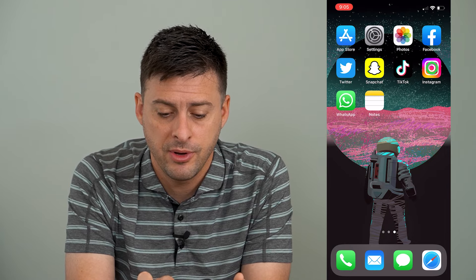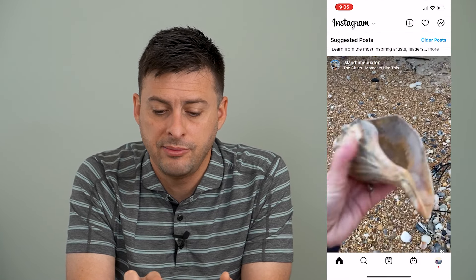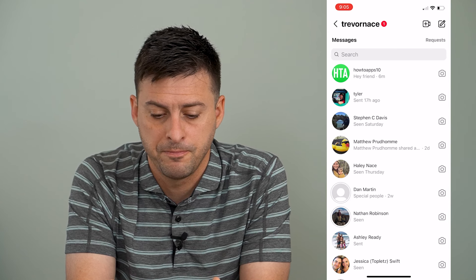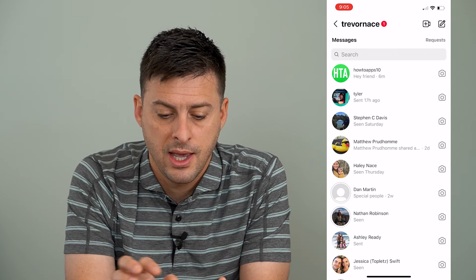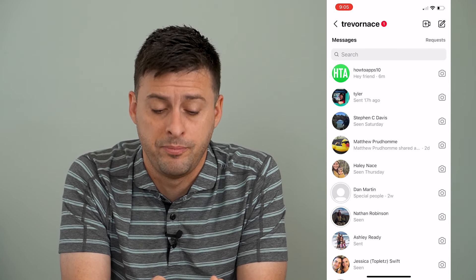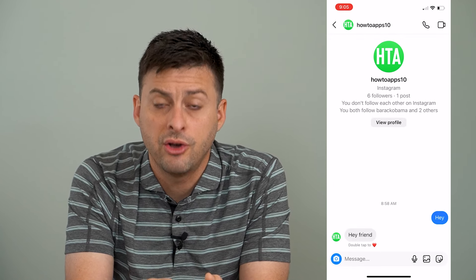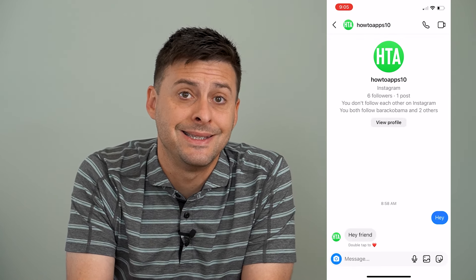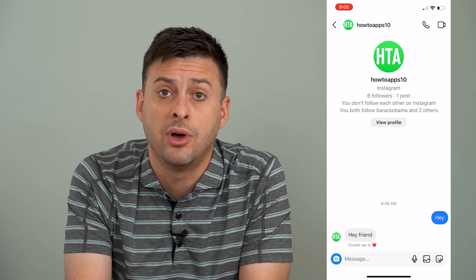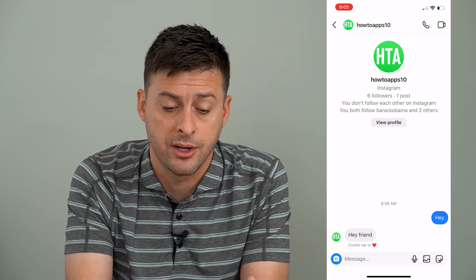Now I'm going to open up Instagram here and I'm just going to go to the messages at the very top right. And I'm going to go to my other business How To Apps account, and I'll use this one as an example of what it does and doesn't block.